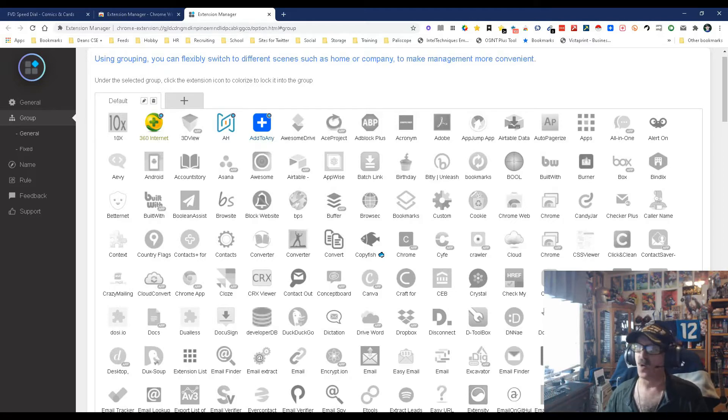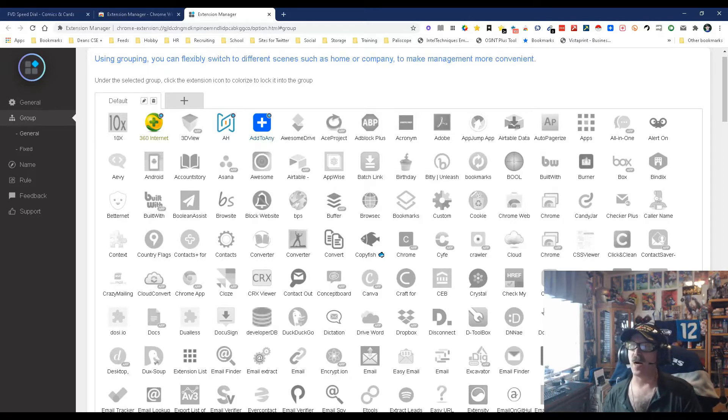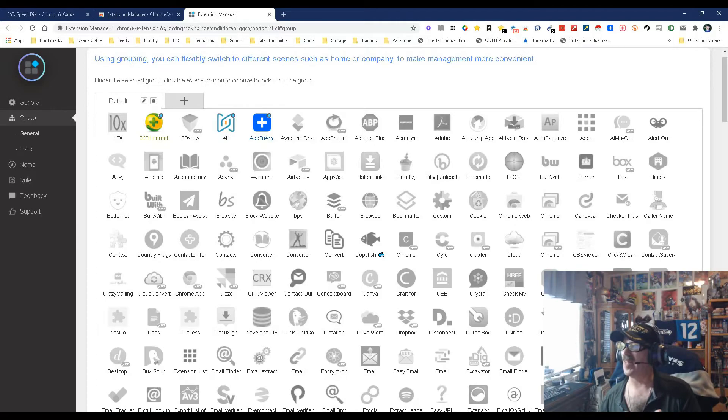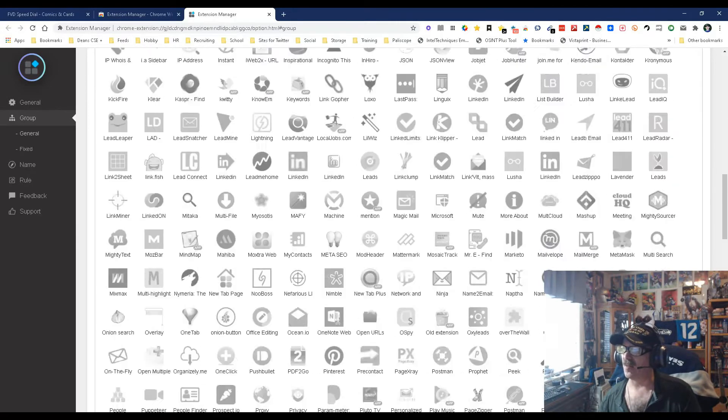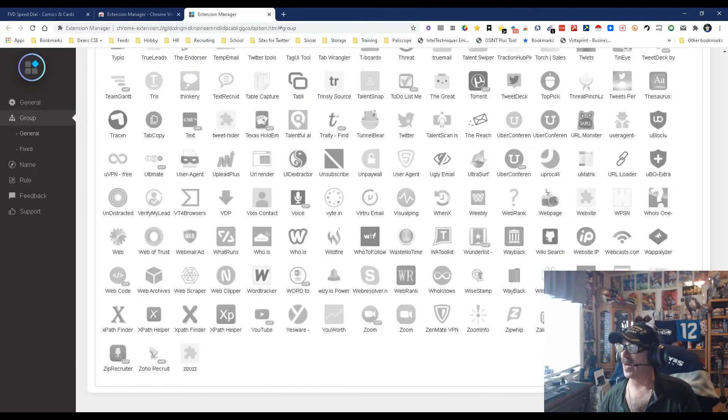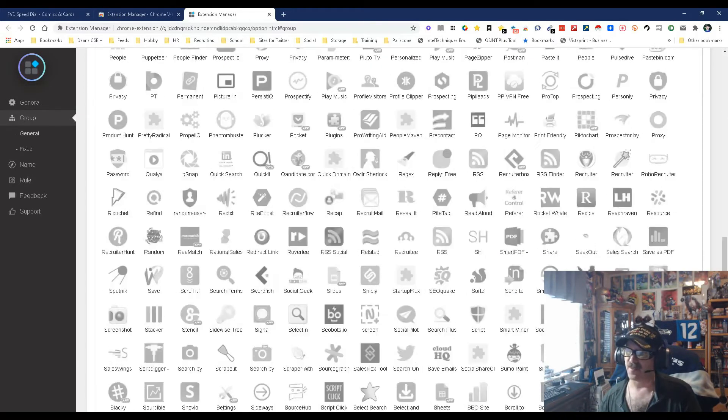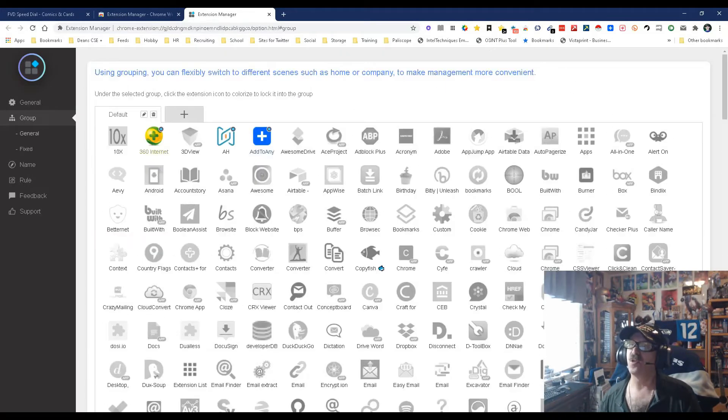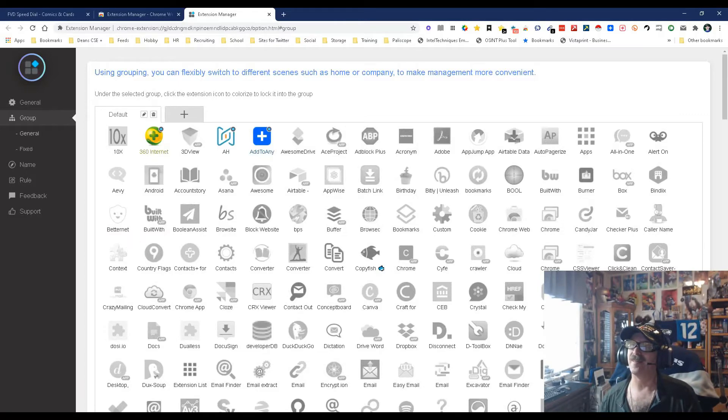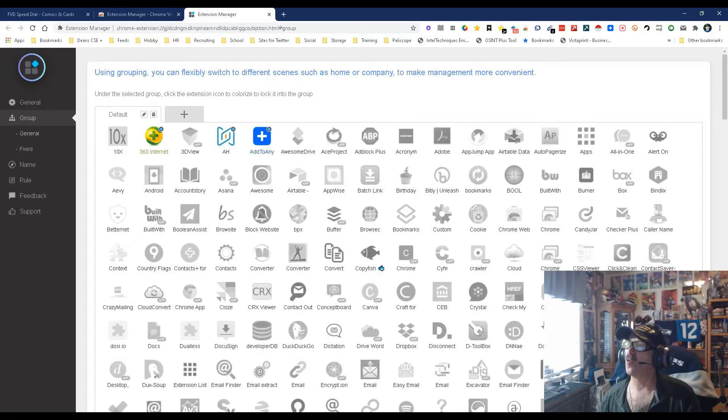If you want to activate ones that download stuff, as you can see I've got a lot of them, you could do that too. It's really, really, really cool and simple and easy to use. So right here using grouping, you can flexibly switch to different scenes such as home or company to make management more convenient.